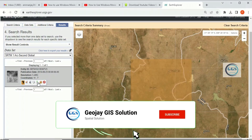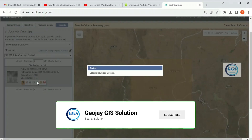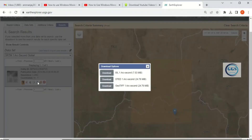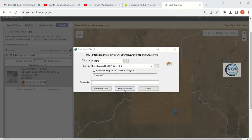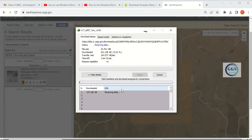Click on Download. It will bring up the download options. I want to download the third one, GeoTIFF. Click on Download and it will start downloading. In a few seconds to one minute, it will finish downloading.